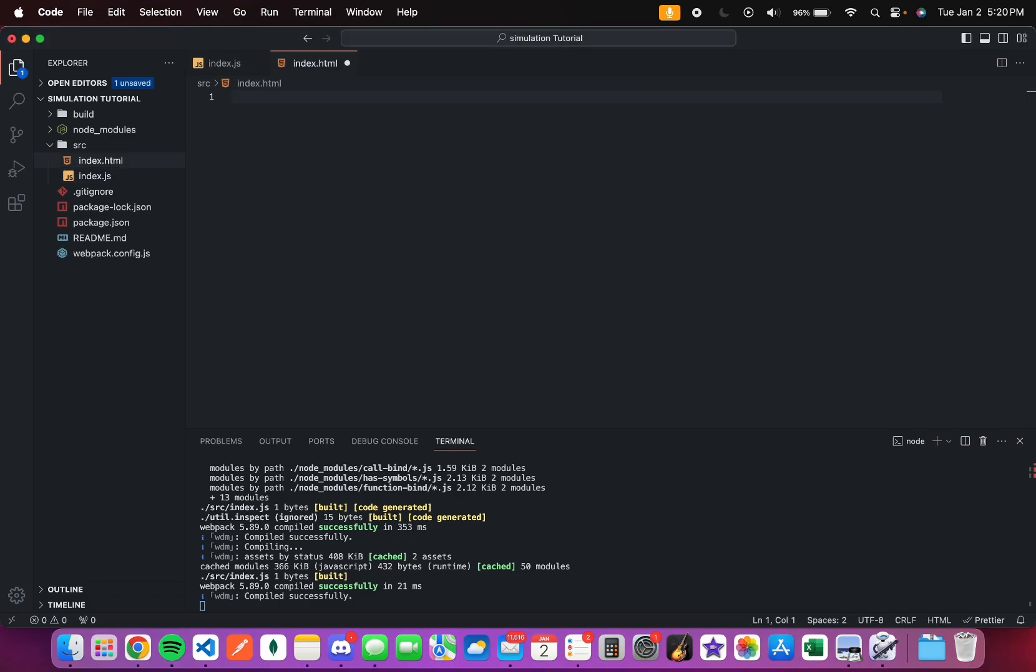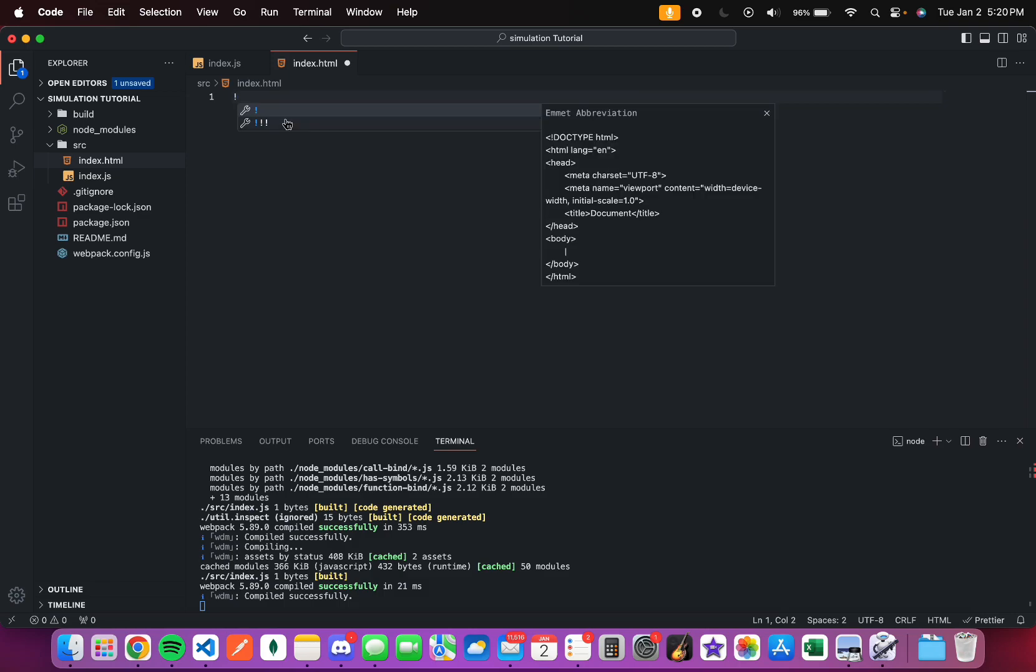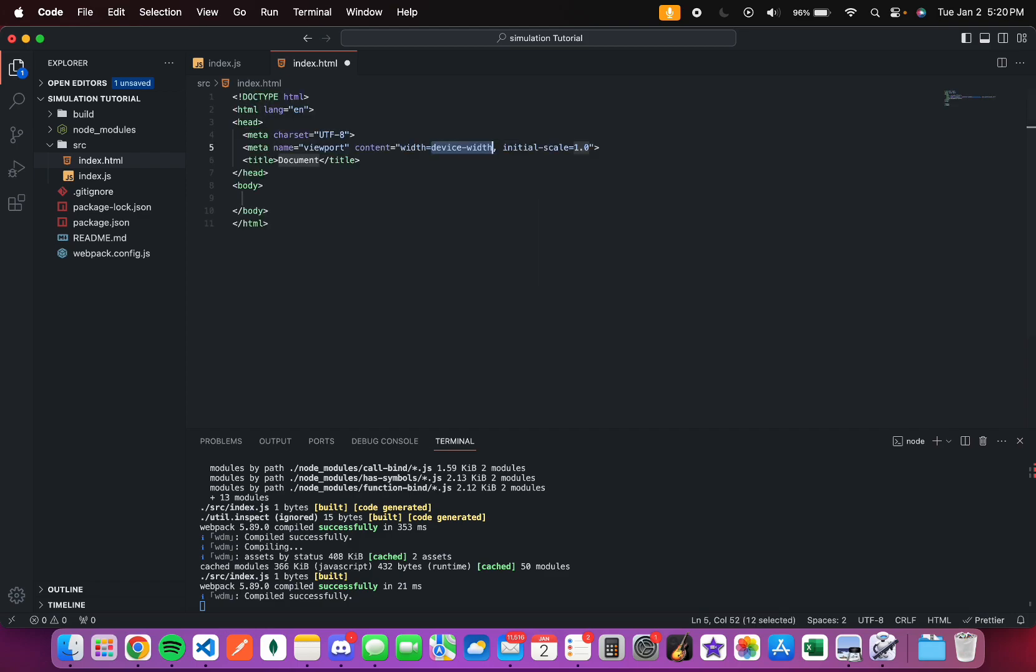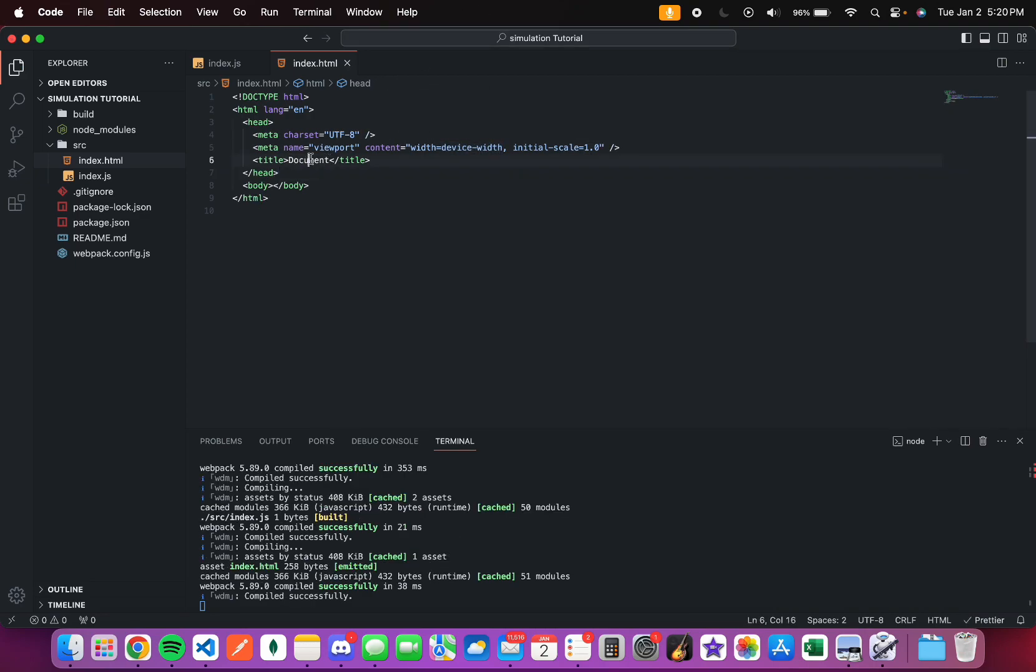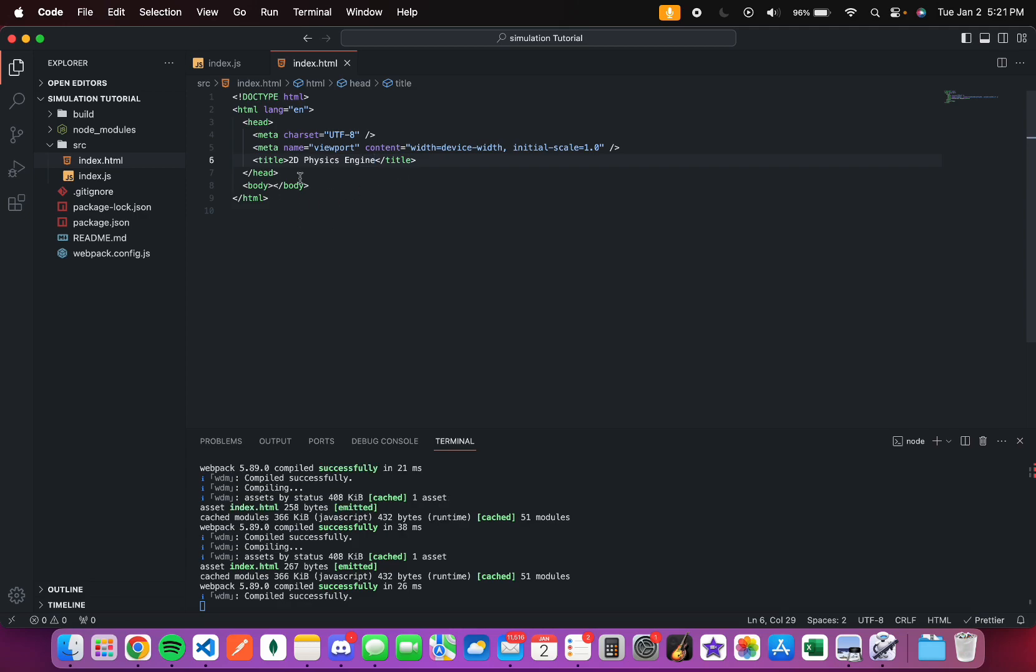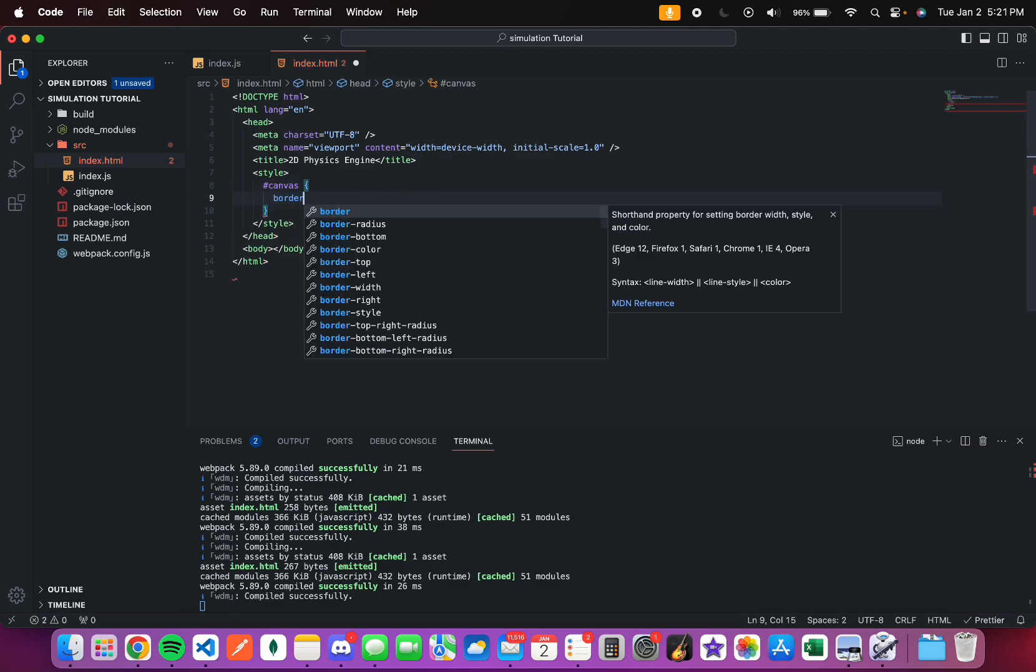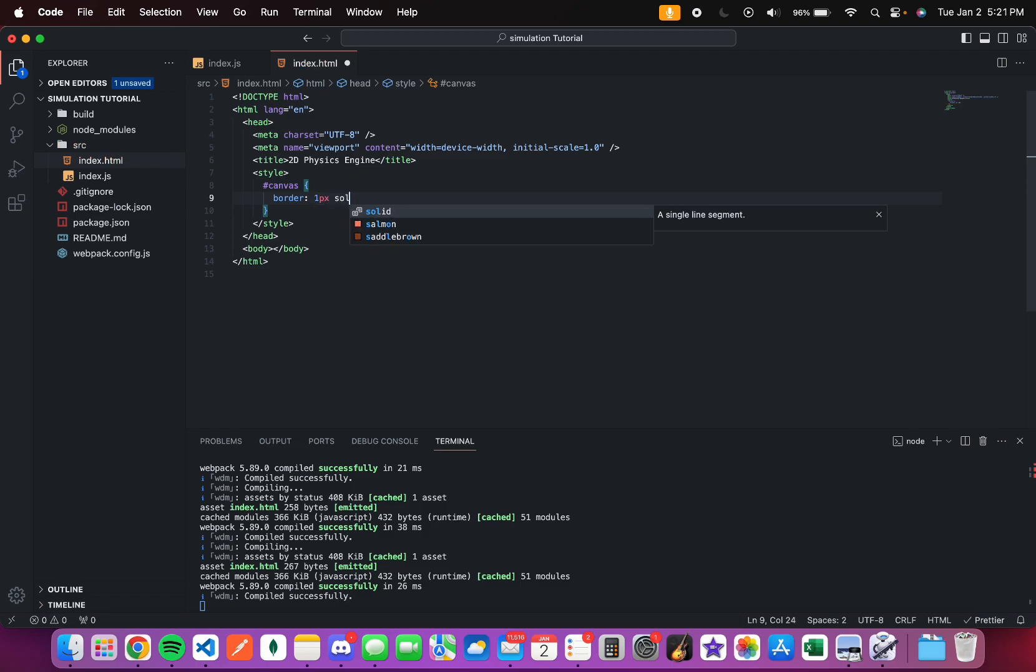Now, starting with the HTML file, I'm not going to go too complicated with this. I'm just going to put some basic code so that it's up and running as fast as possible. If you just do one exclamation mark and press enter on VS Code, it has the basic HTML layout. Let's put 2D physics engine as the title. Let's also add a style tag which will target the canvas. The canvas will have a border of 1 pixel solid and black.